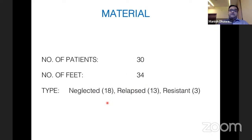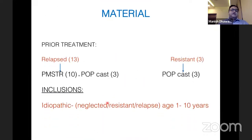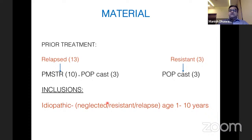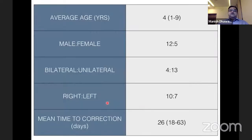There were 10 posterior medial soft tissue release relapse cases, 3 POP cast cases, and 3 resistant cases. Age group was 1 to 10 years — after age 11 I switch to Ilizarov fixator. In Dr. B.B. Joshi's series, the youngest patient was 6 months and oldest 21 years. In my series, the youngest was 8 months and oldest 10 years, with an average age of 4 years. Right-sided unilateral cases predominated. Mean time to correction was 26 days.